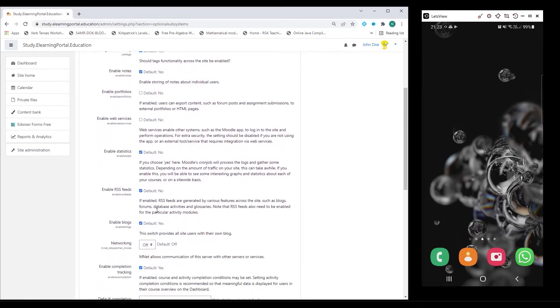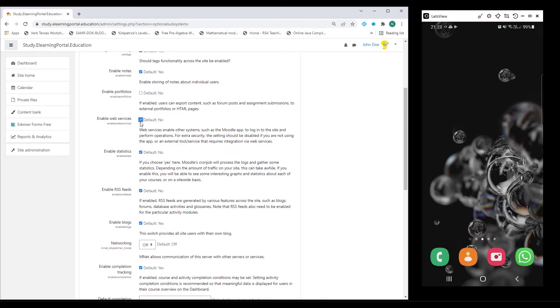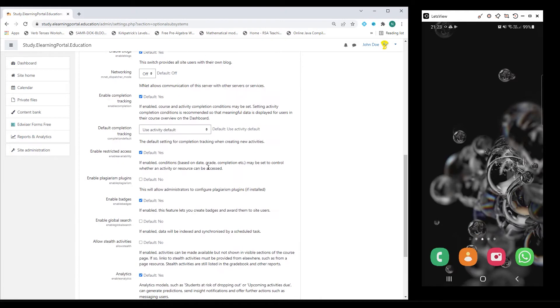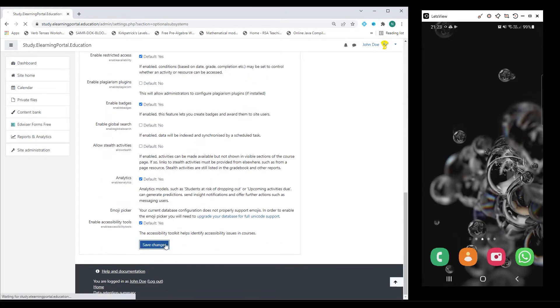Scroll down to where you see Web Services and make sure that you enable Web Services. Scroll down and click on Save Changes.